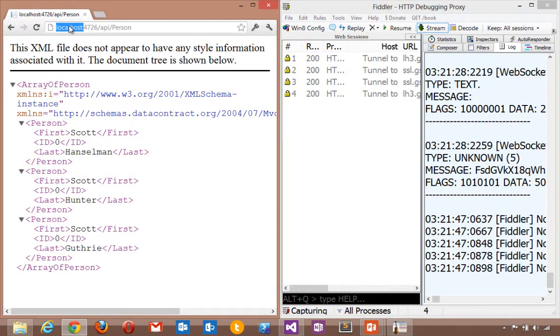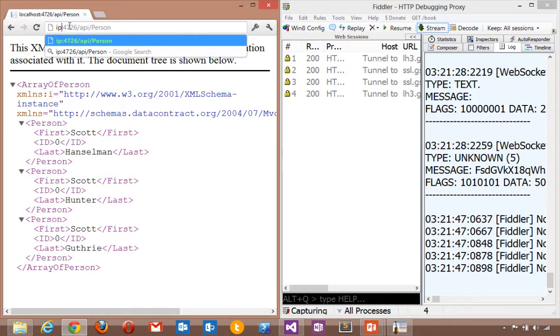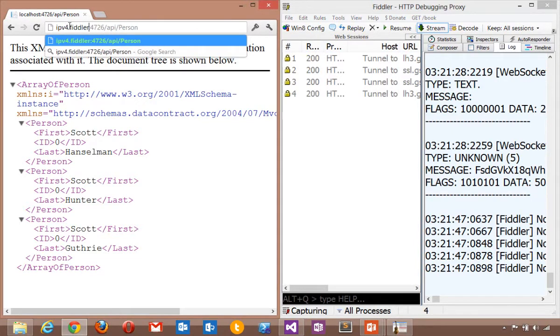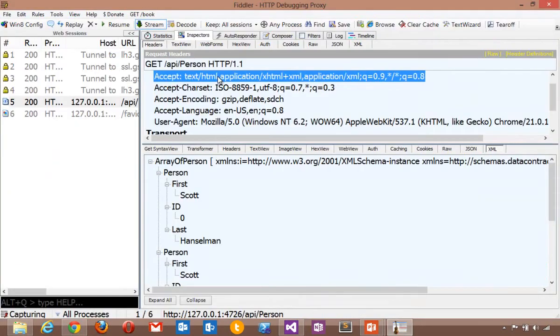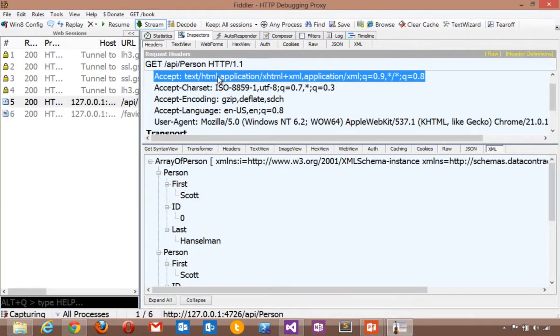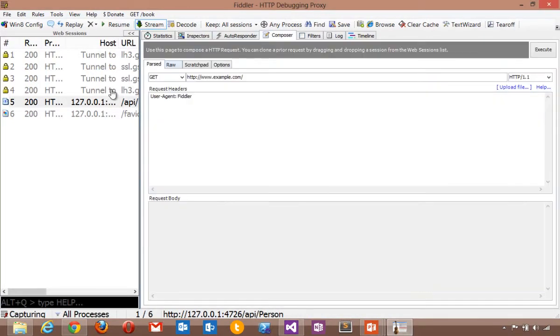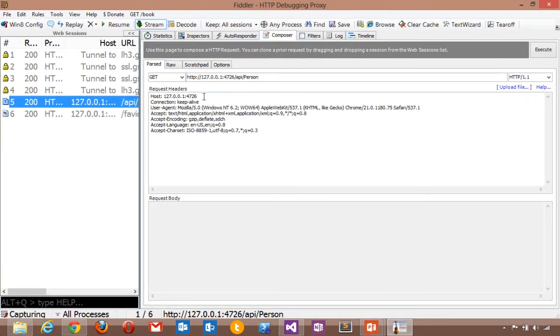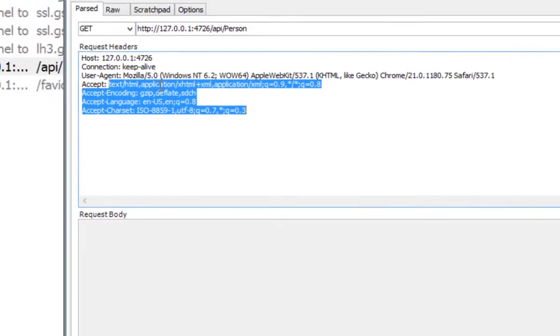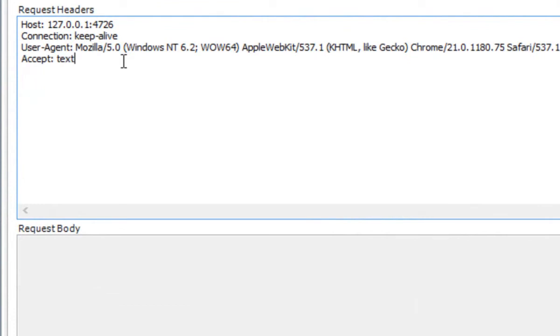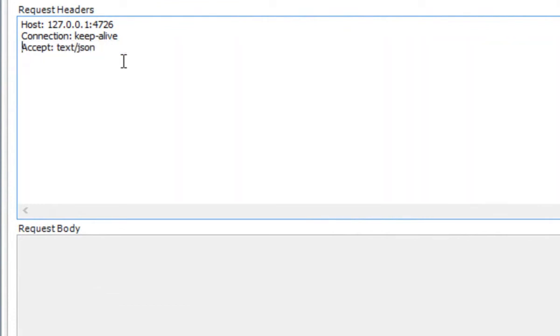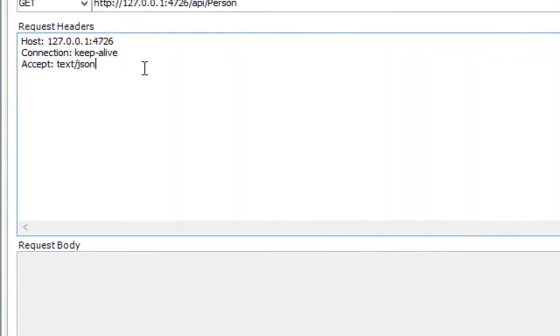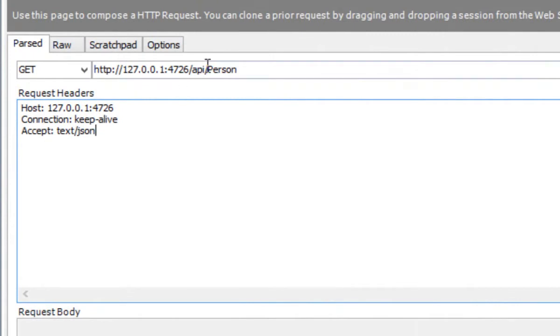If we take a look at this request in Fiddler, we can see in the headers that this browser is announcing that it would like HTML or XML. What if we replayed that? Let's drag that into Fiddler and replay. Instead of accepting text HTML, what if we said we would like text JSON?